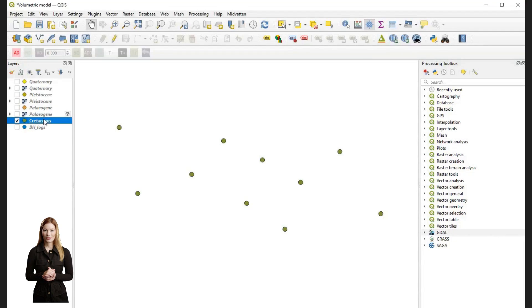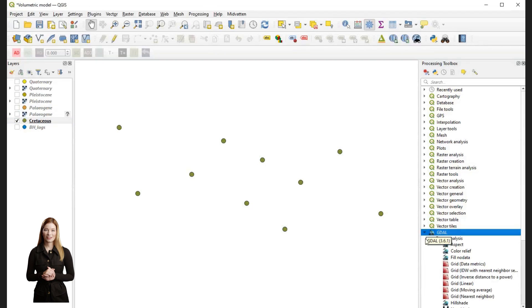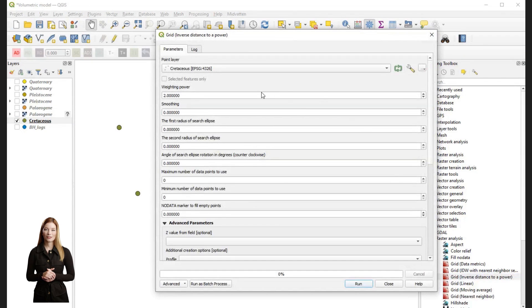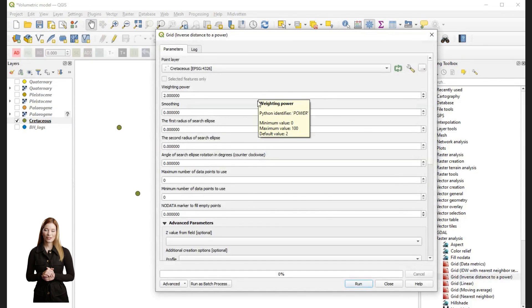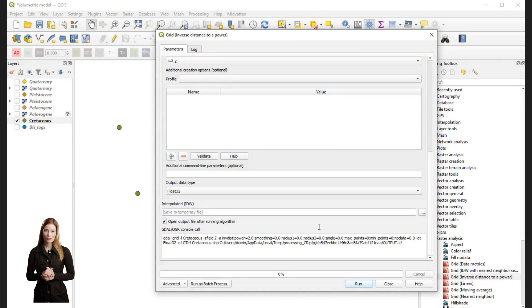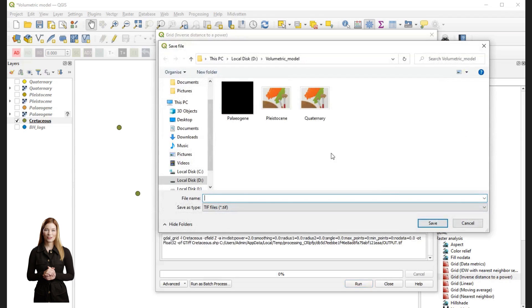In the previous video we created shapefiles representing borehole data and used interpolation to convert well tops to raster grids and produce contours. Now we will improve our information about the subsurface by adding interpretation from a geophysical cross-section.